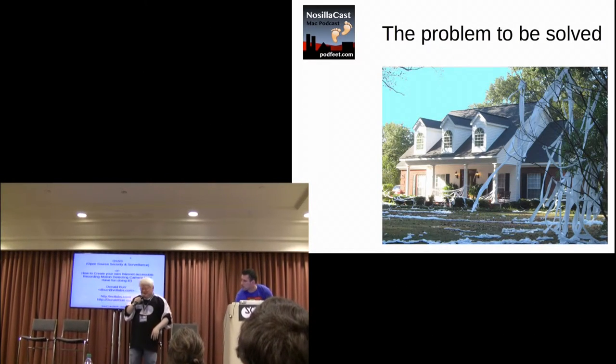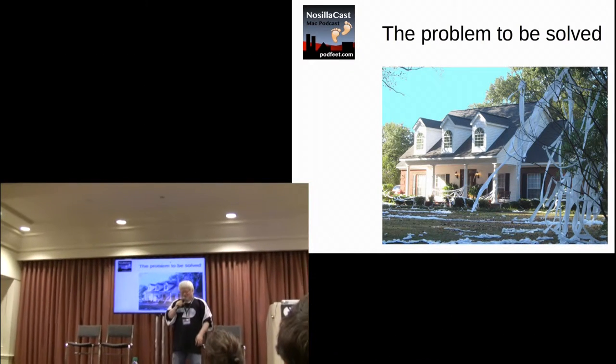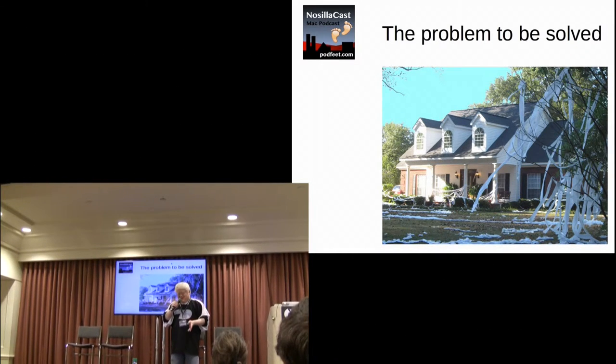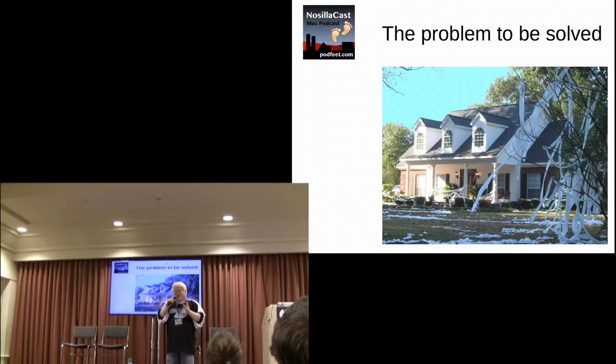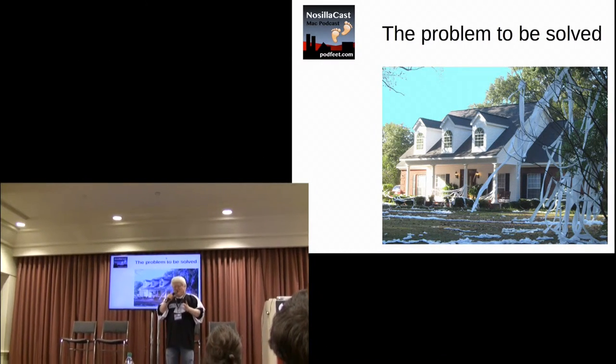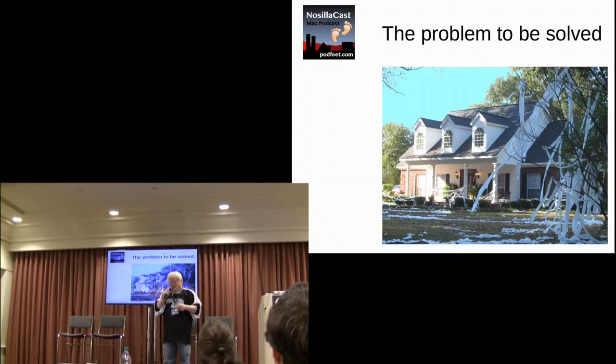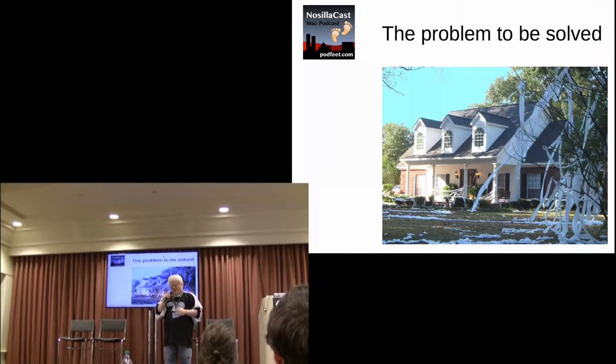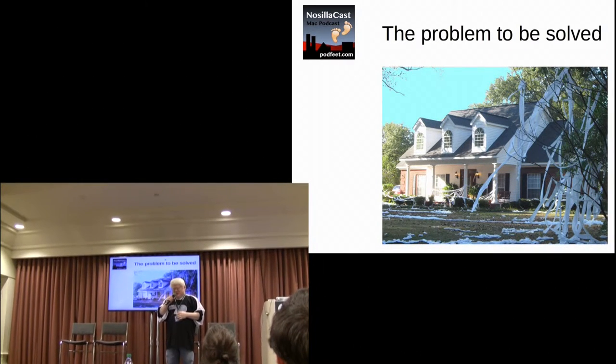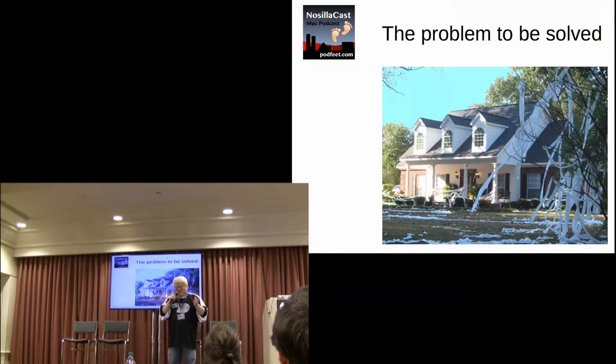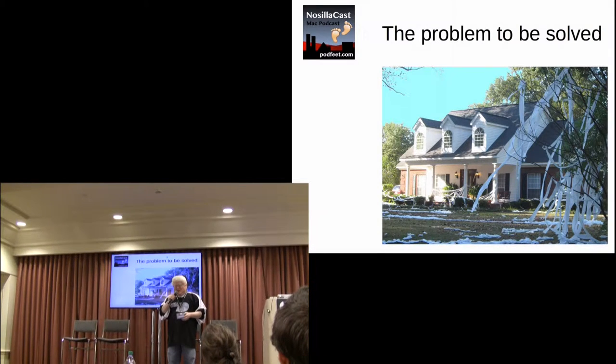Alright, so I'm going to talk about how to make an open source security camera. But first we start with a problem we solved. We have hooligans in our neighborhood that love to vandalize our property, and we want to catch them in the act. And the guy that I partnered with has a similar problem.